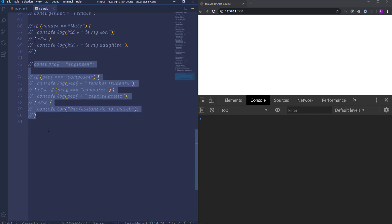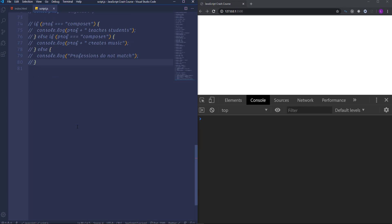In order to check multiple conditions simultaneously in JavaScript we can use another type of operator called logical. The logical operators are used to determine the logic between the data. We have three types: logical AND expressed with two ampersands, logical OR written with double vertical bars, and logical NOT which is an exclamation mark. Let's consider how each of these operators work. I'm going to create an if statement and insert the following condition: 5 triple equal 5 then logical AND, two ampersands, then 4 triple equal 4.